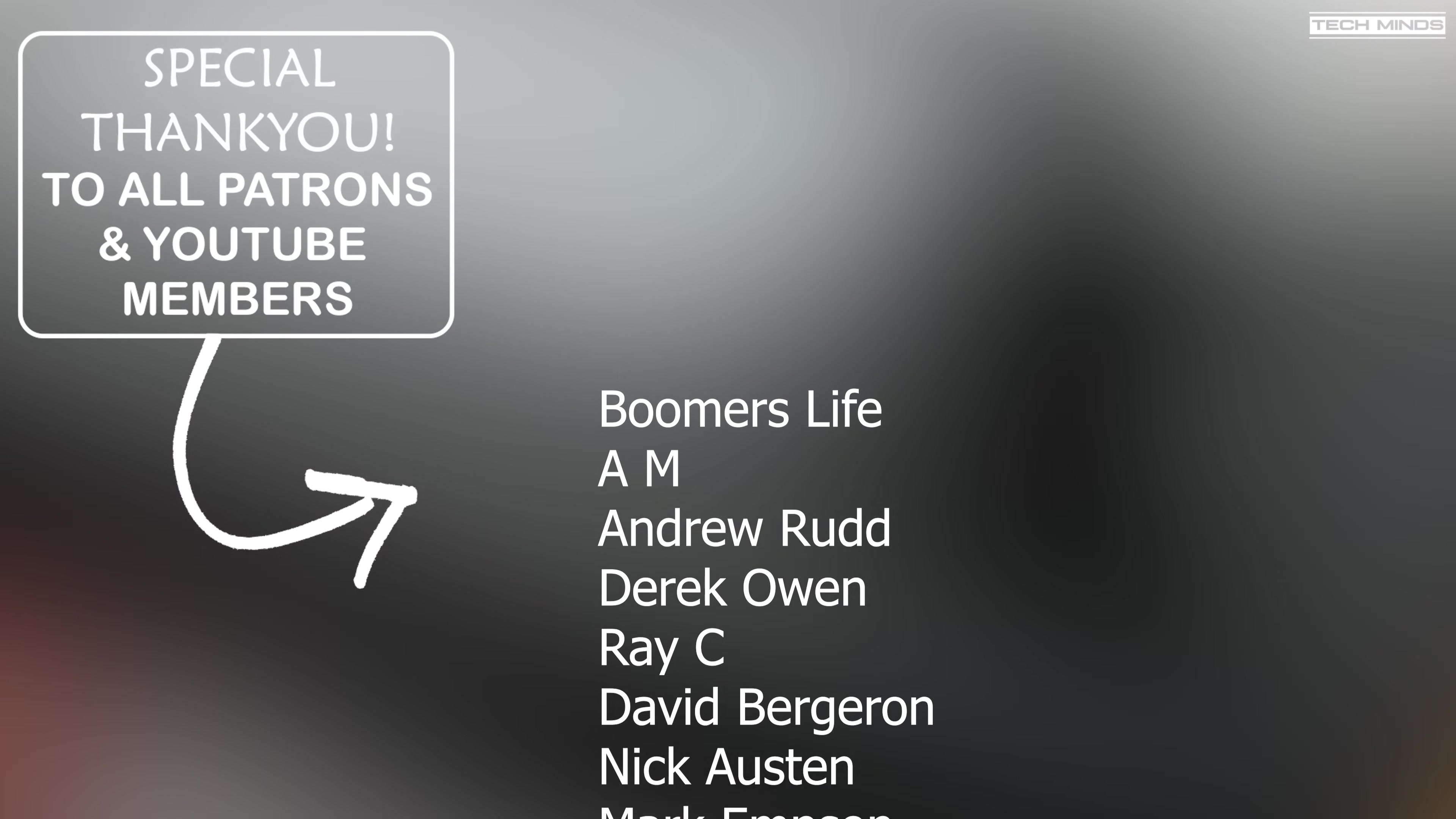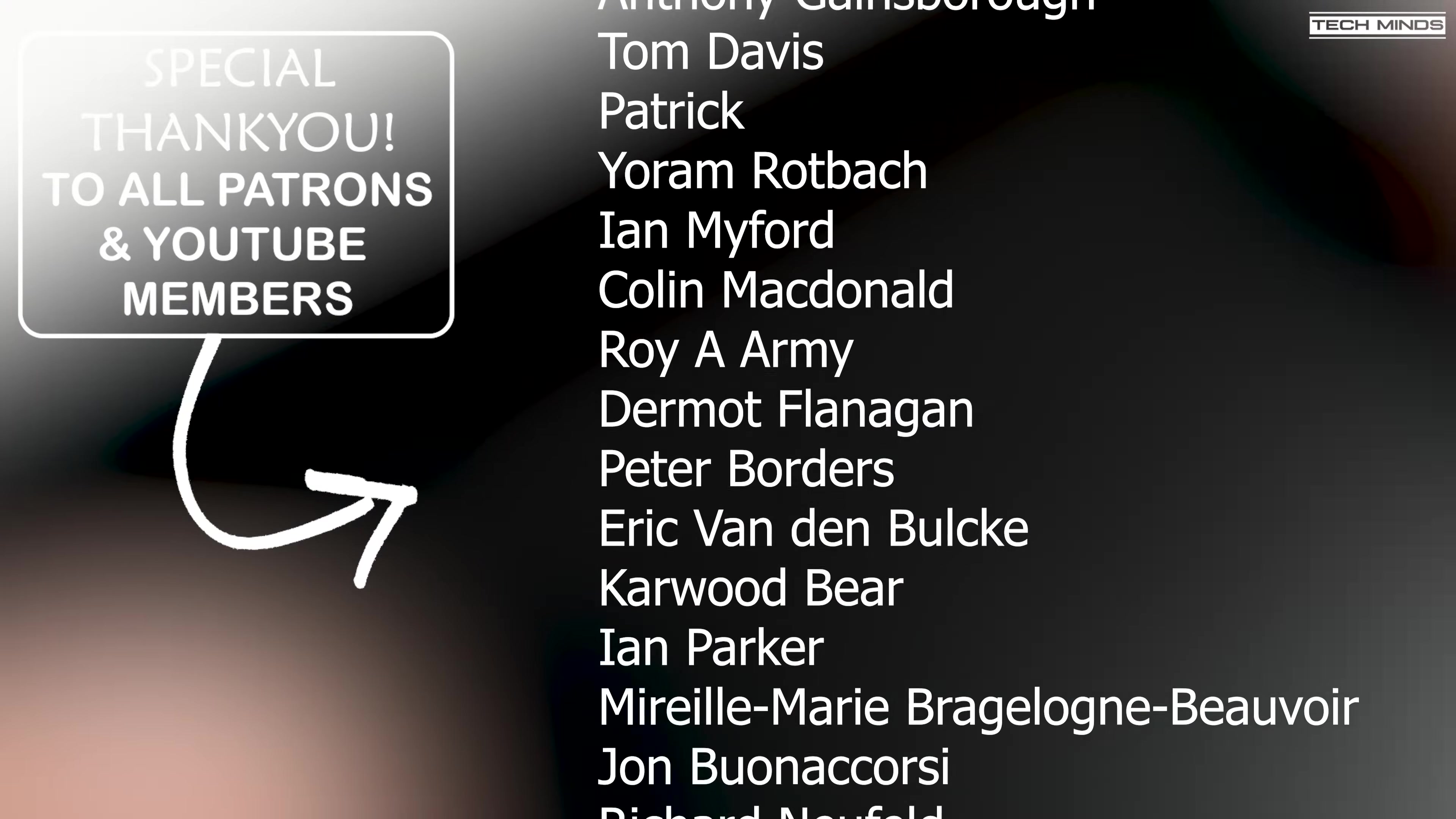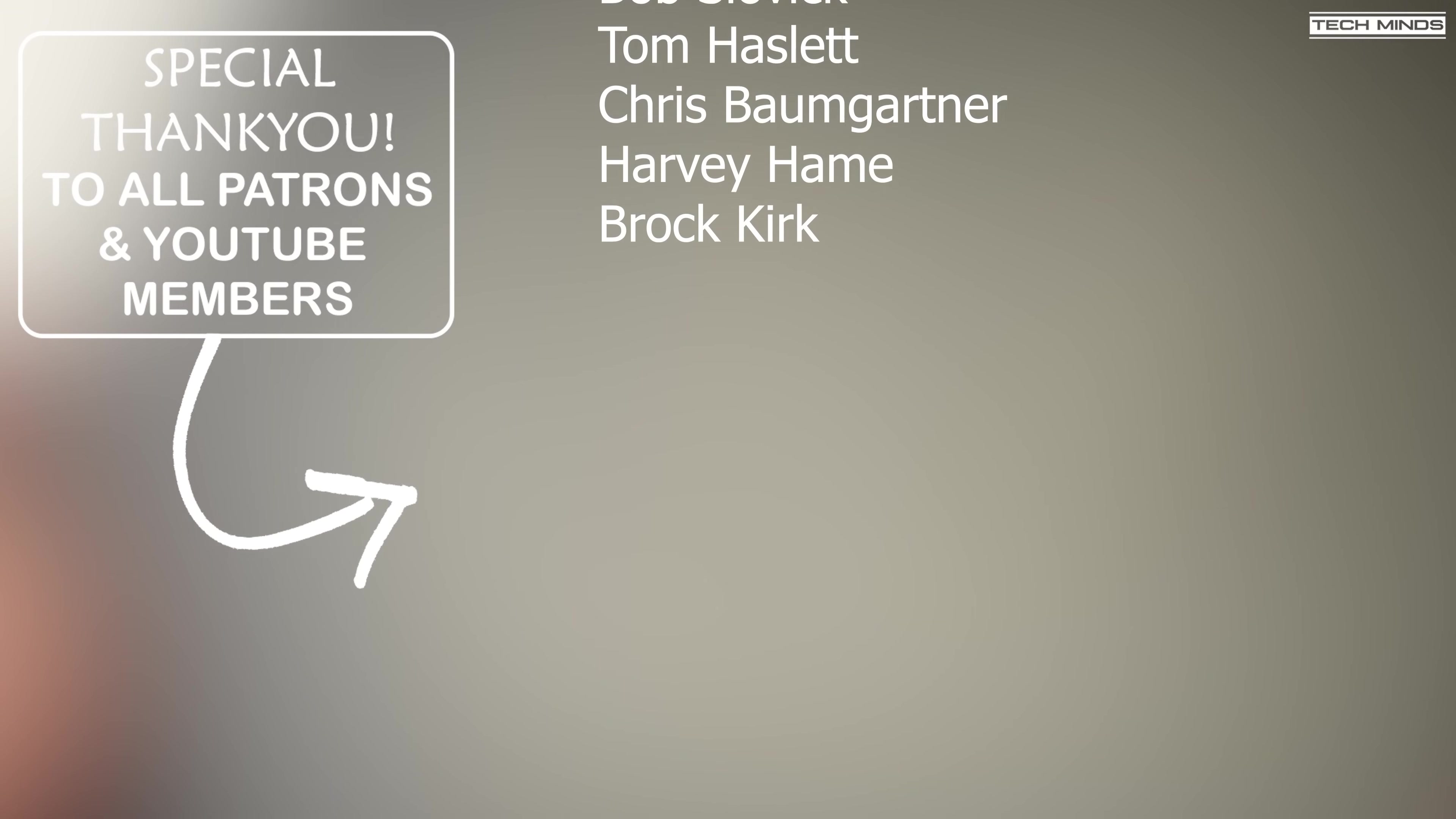Anyway guys, I hope you enjoyed this video. If you did, then please make sure you're subscribed for more content like this. Until the next video, stay safe, thanks for watching, and I'll see you guys in the next video.